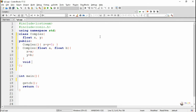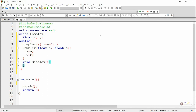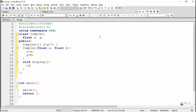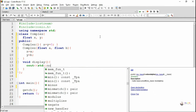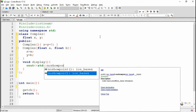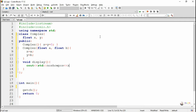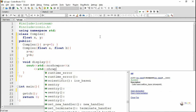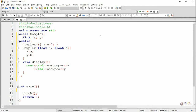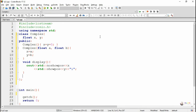We use a display method for displaying the values of X and Y in the form of a complex number. In the first cout we use the manipulator std::noshowpos, meaning it will not show the positive sign if the number is positive, but will show the sign if it is negative. After that we use the manipulator std::showpos, meaning it will show the sign even if Y is a positive number. This displays the complex number in the form of A+iB.